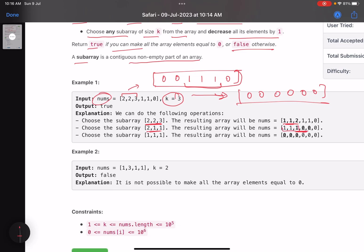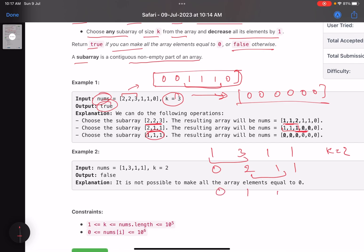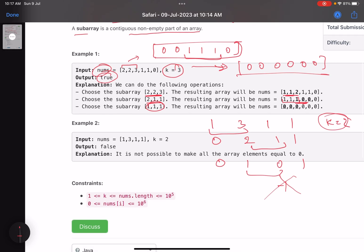What about this one — it's one three one one with k equals two. Choose a subarray of size two: suppose I choose these two, it becomes two zero two one one. Then choose these two, it becomes zero one zero one. Now it's not possible to choose a subarray and decrement by one, because if you choose this part it becomes minus one — that's something we do not want. So we return false. That's what the problem is asking.